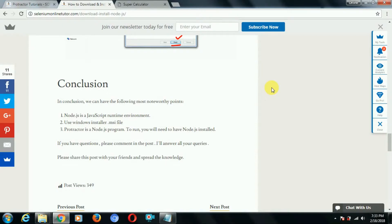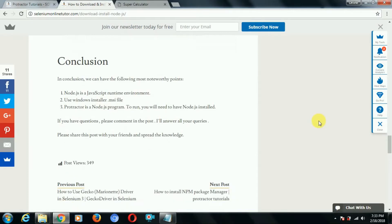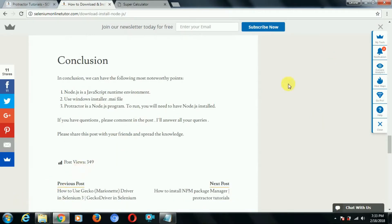Now we can conclude by saying that Node.js is a JavaScript runtime environment, we can use a Windows installer file to install Node.js, and Protractor is a Node.js program — to run it you need Node.js installed in your system. The first step is done: Node.js is installed. In our coming videos we'll see how to install Protractor and we'll discuss more about npm — the Node Package Manager — in detail. That's it for now, thank you so much.